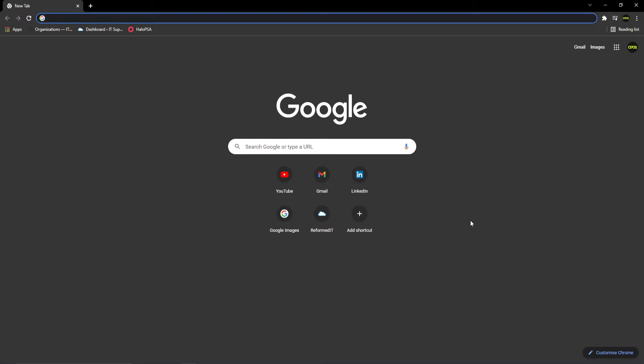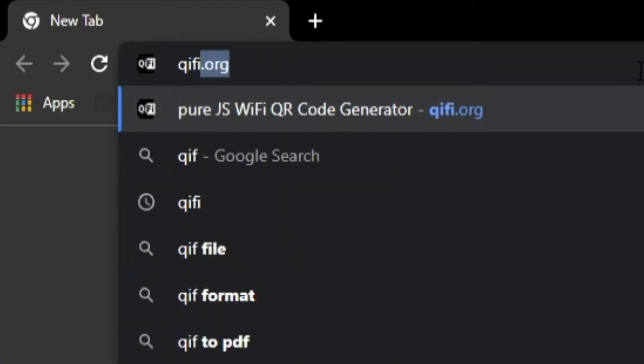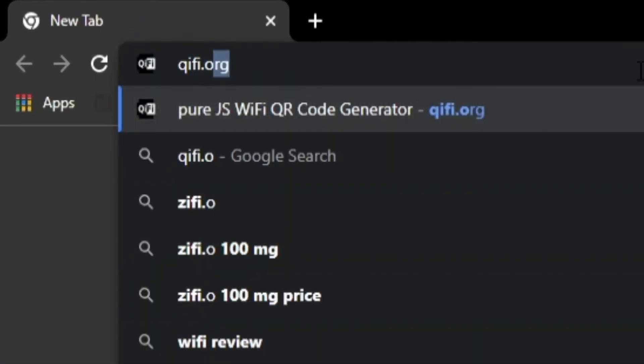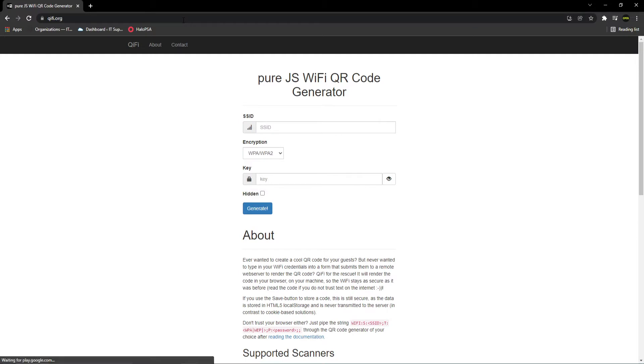To start with, open your browser and search for qifi.org. This is where we can create our QR code. When on the page, you should see this.